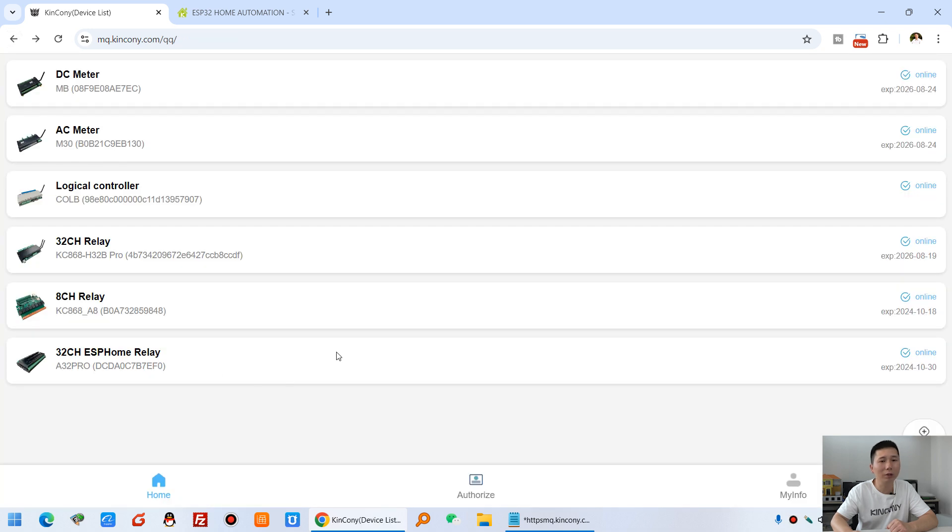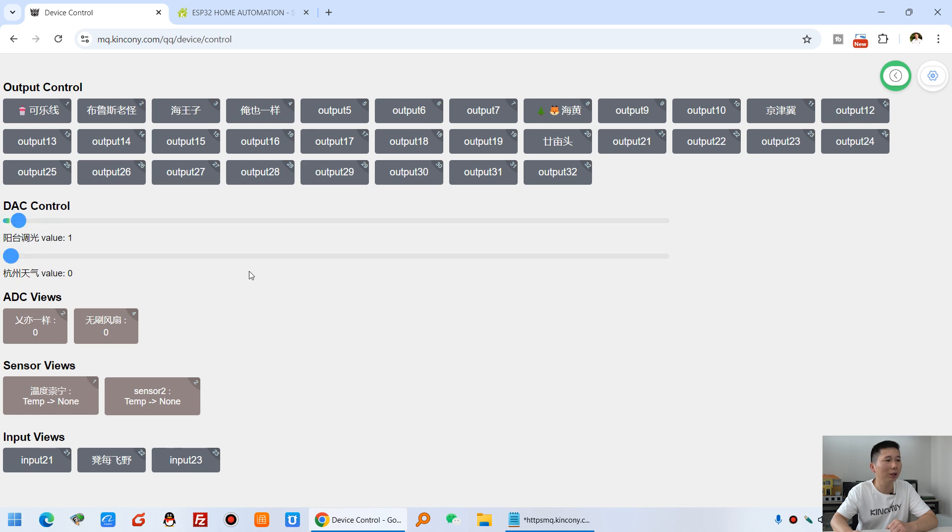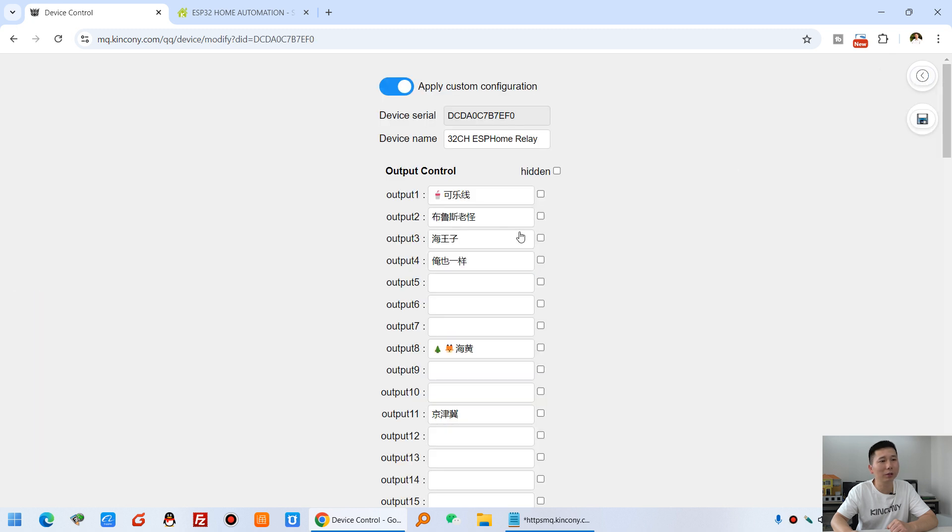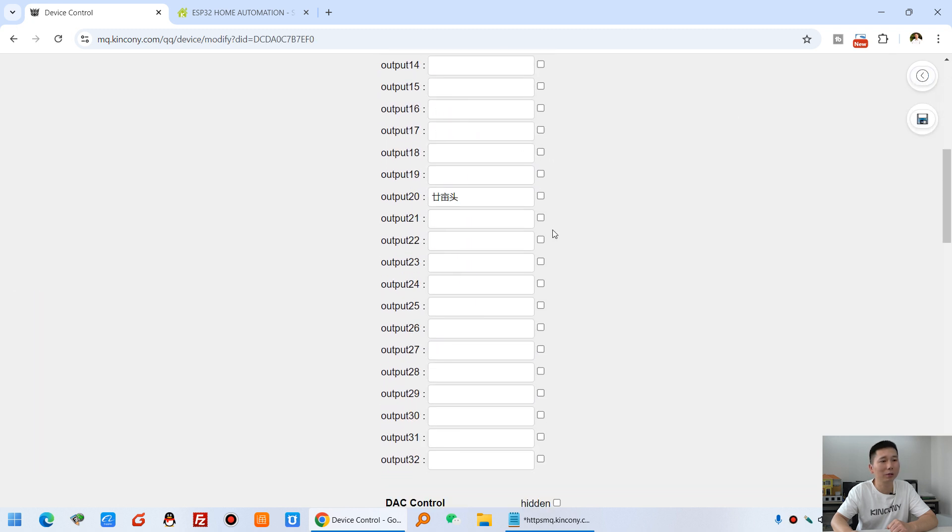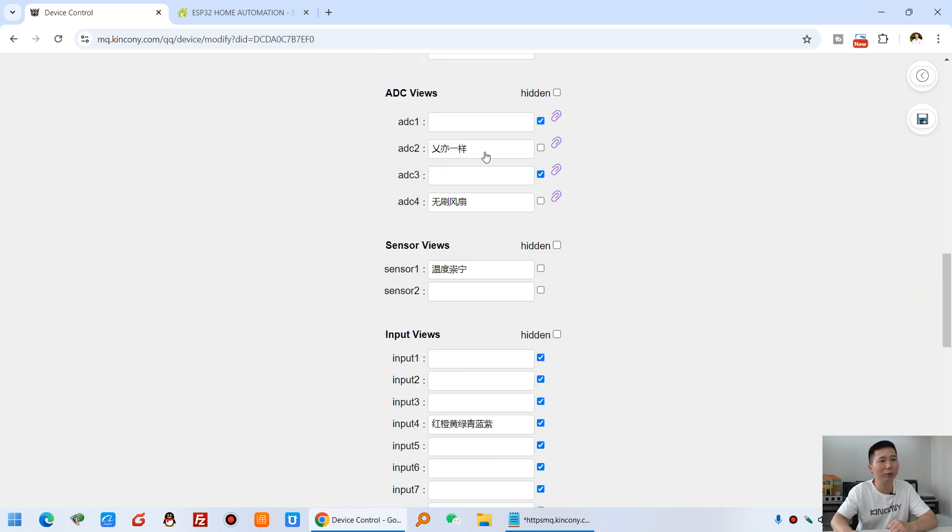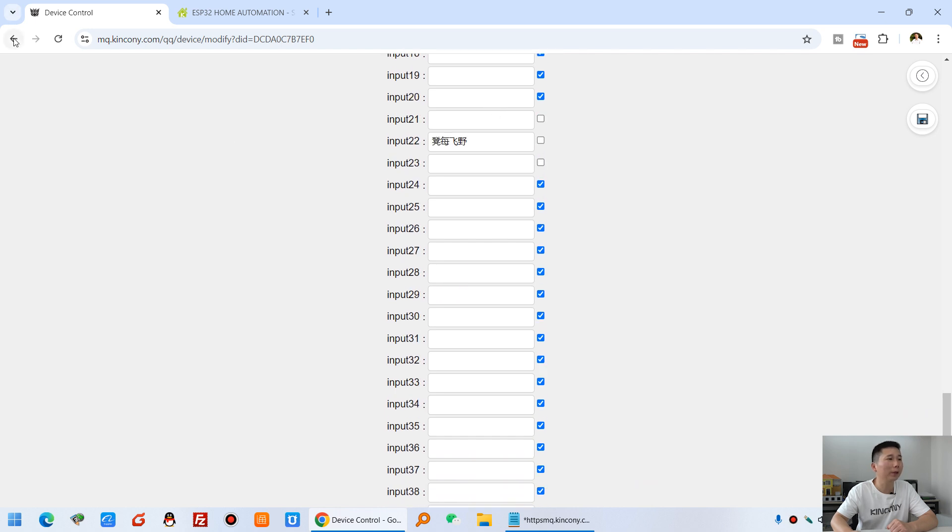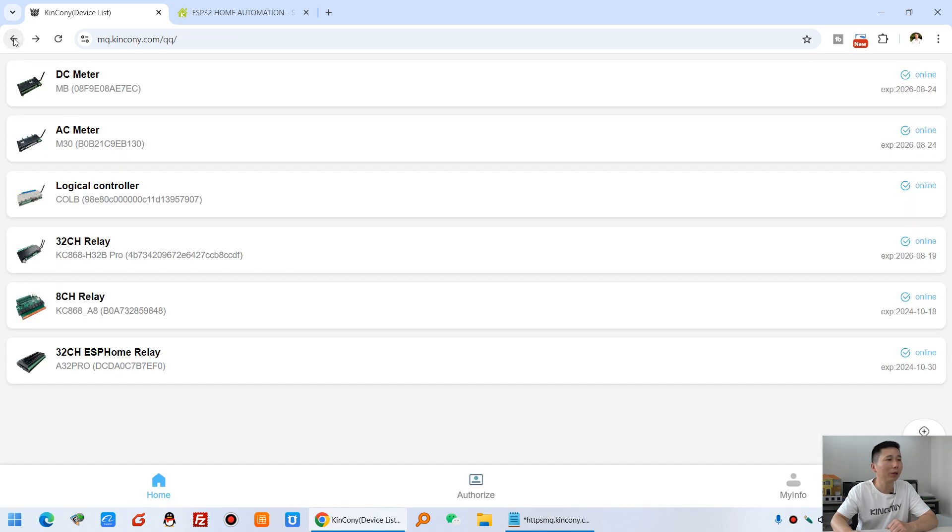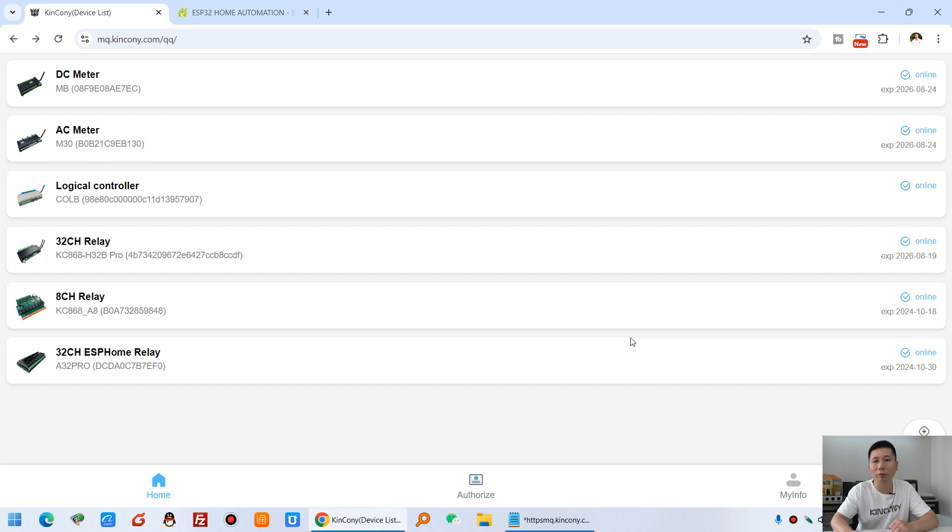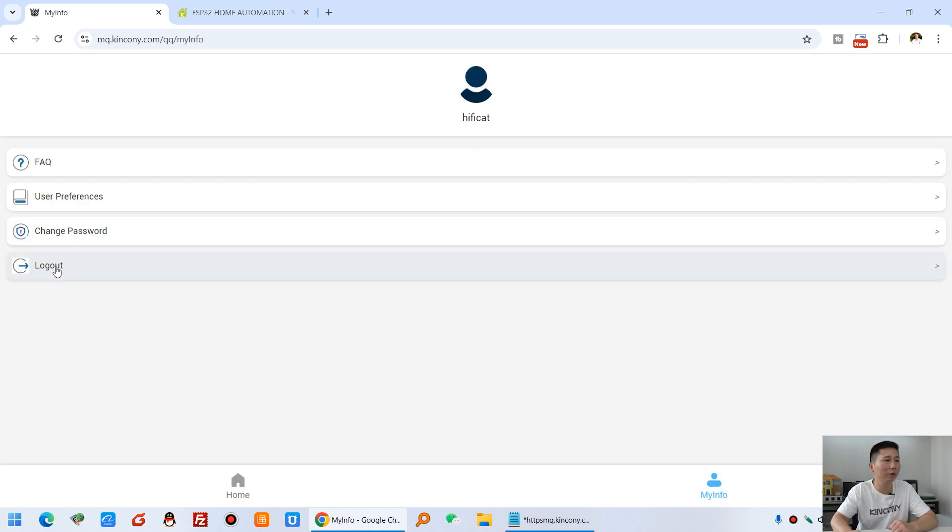And this is A32 Pro. You can see A32 Pro, this is dimmer. And you can see dimmer and the sensor. And you can set all settings at here for A32 Pro. Okay, so you can see this only needs to login by the web URL. You can see if I log out.